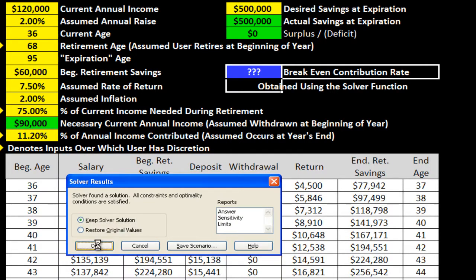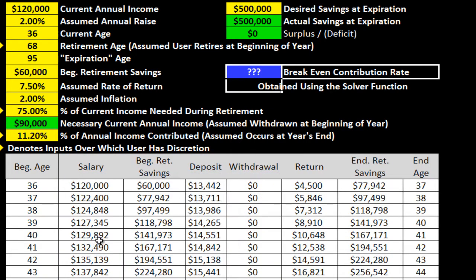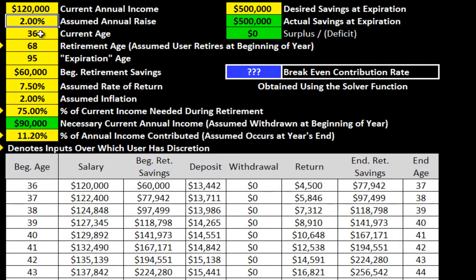You hit the solve function, click OK, and it gives you the breakeven contribution rate. The problem is anytime you go in and change any of these inputs — whether it's your assumed annual raise, your retirement age — obviously the percentage of your annual income that you need to contribute to hit your goal is going to change, and you have to go through this process of going up to the solver function and working through the wizard.